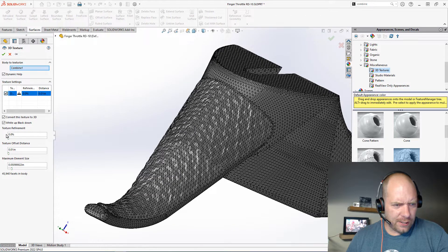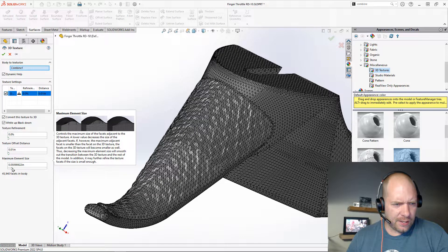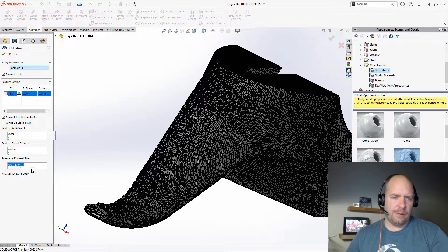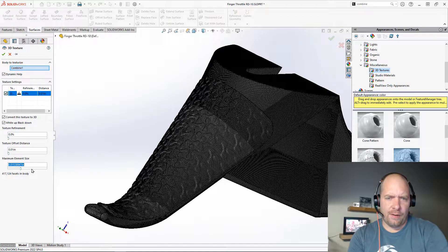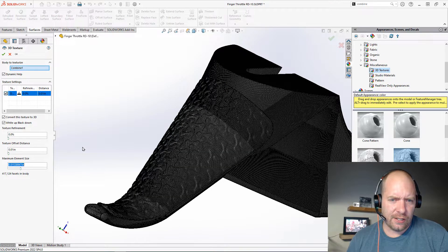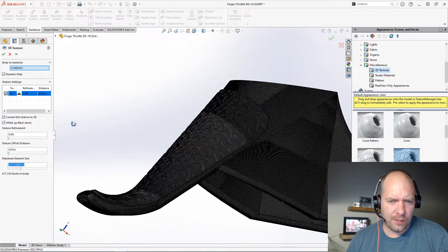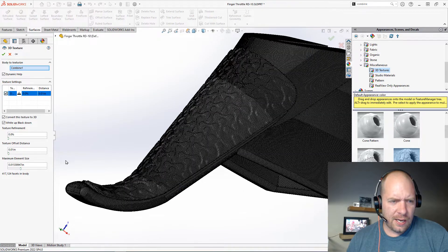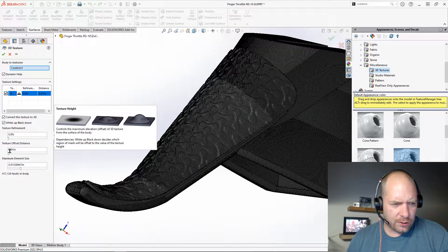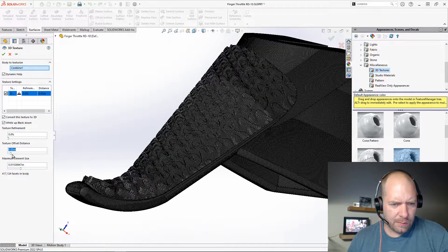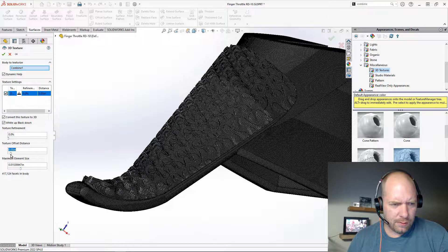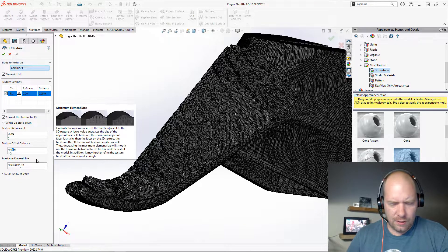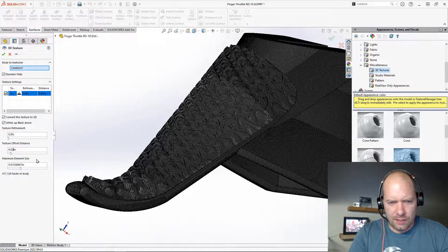And let's go ahead and maybe refine this a little bit more. The more refinement you have, of course, the longer it's going to take to calculate the feature. But now we're starting to see that wishbone. And now we could also increase that offset distance. So maybe we'll just bring it up a little bit. That's probably a bit much. Let's go back to like 2.